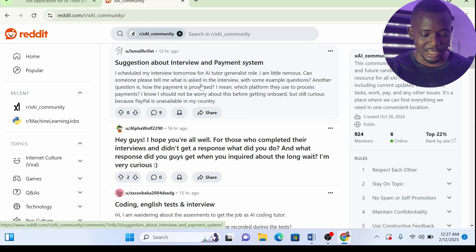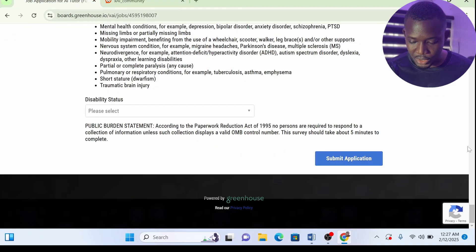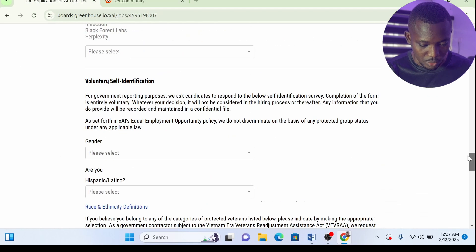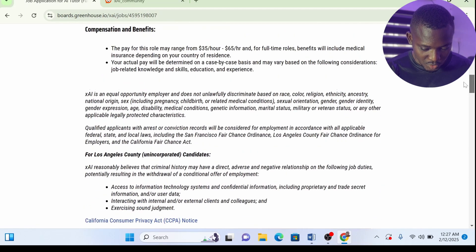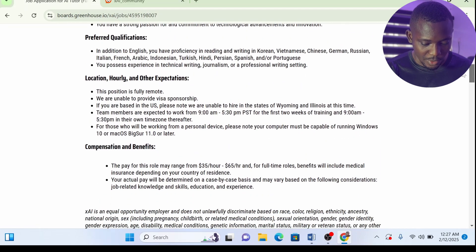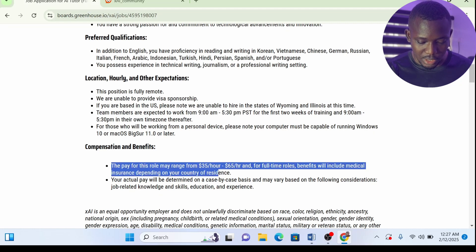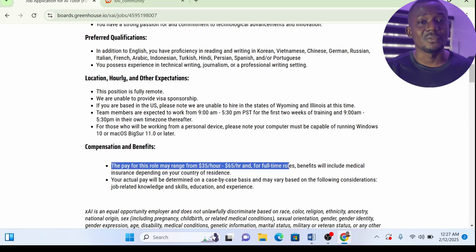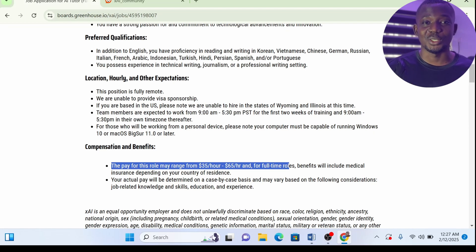You can also apply, get to this stage, qualify, and actually pass this test. Now XAI pays anywhere between—let's scroll down to their payments. The pay for this role ranges from $35 per hour to $65 per hour. That's a huge amount of money you can actually make from this website.